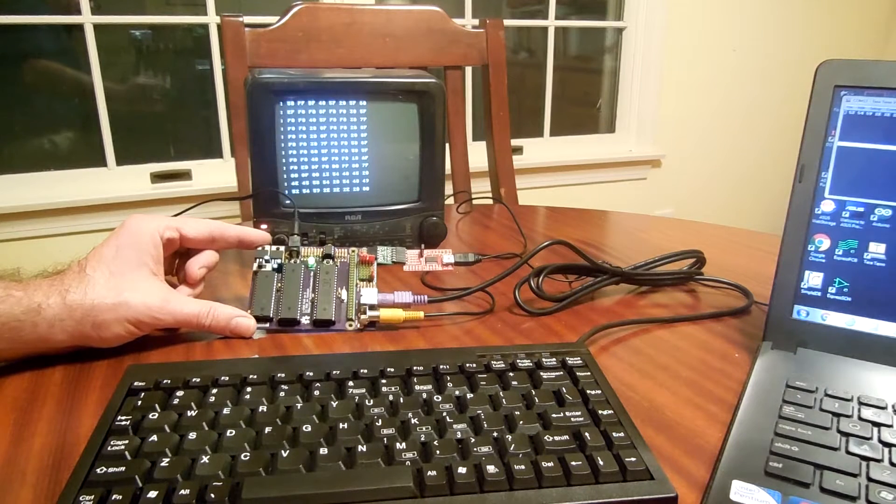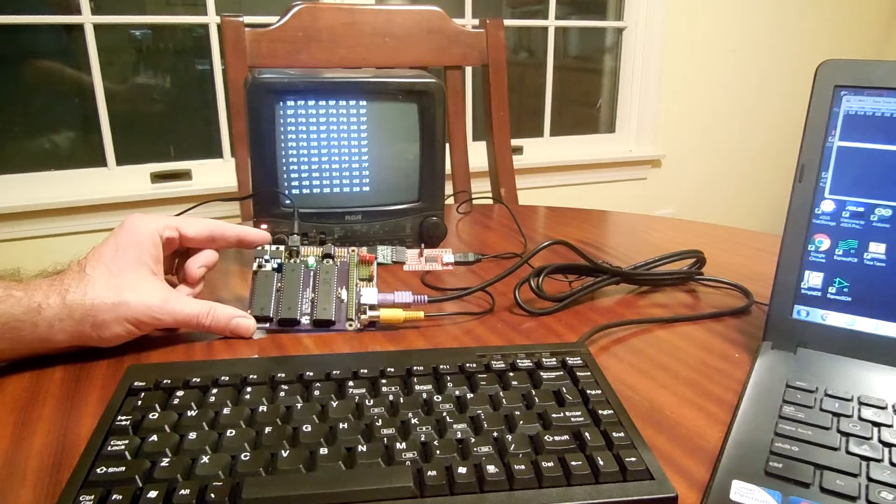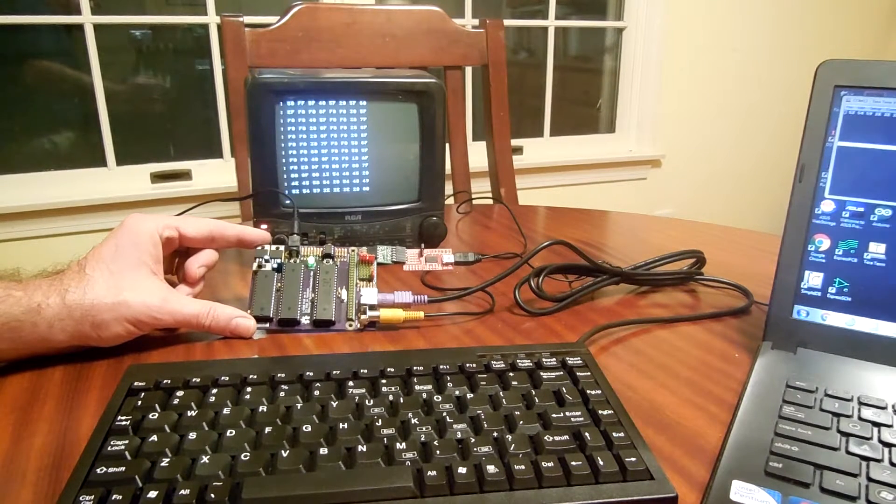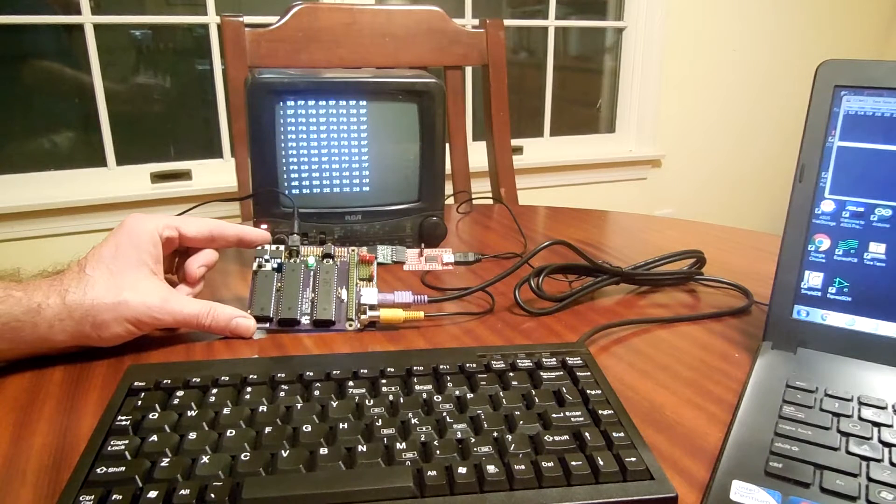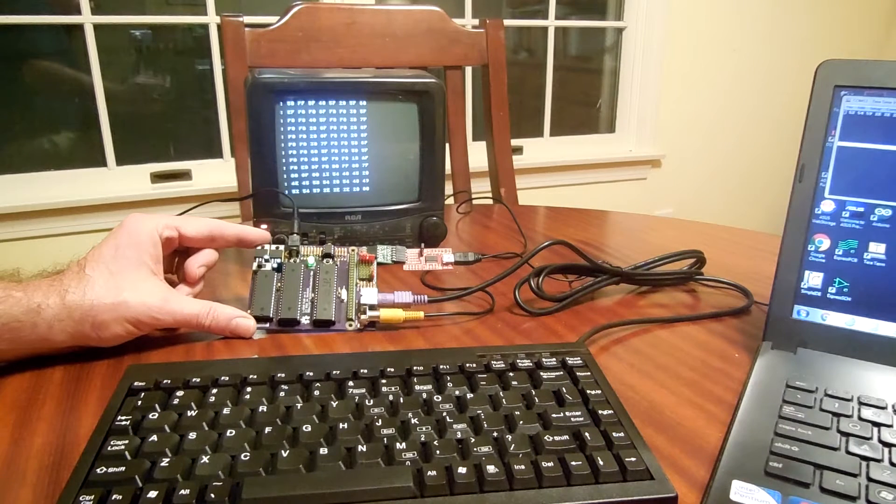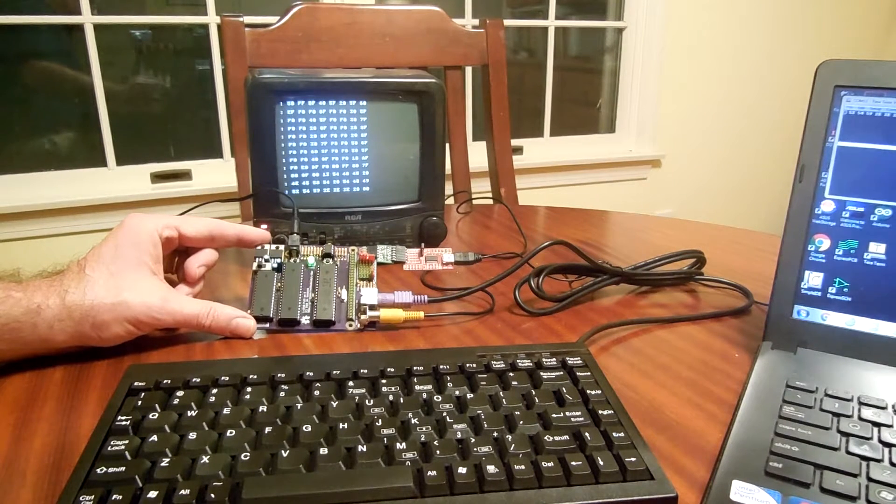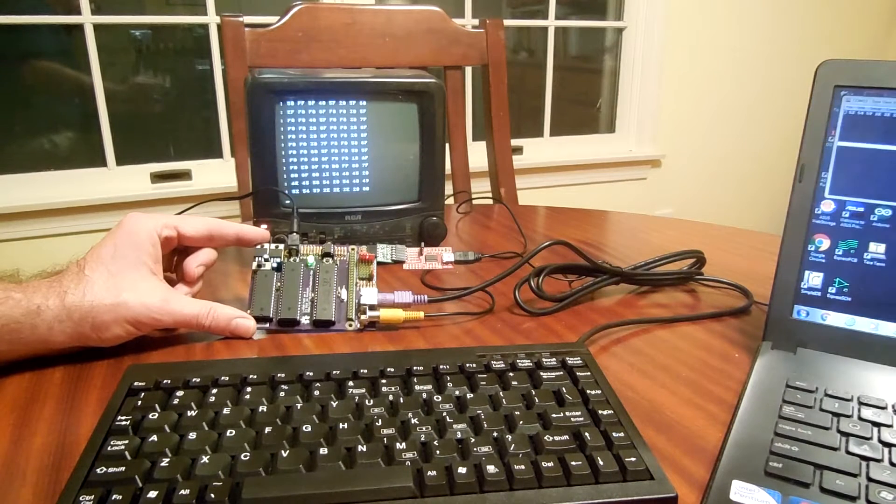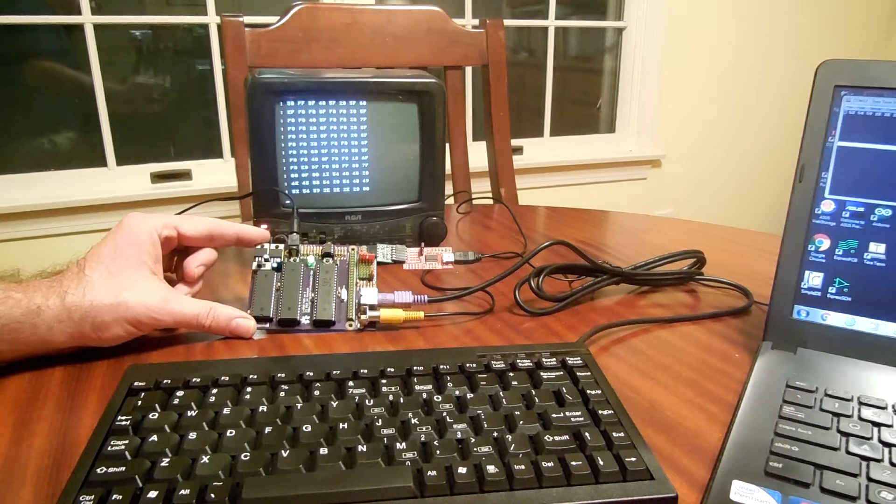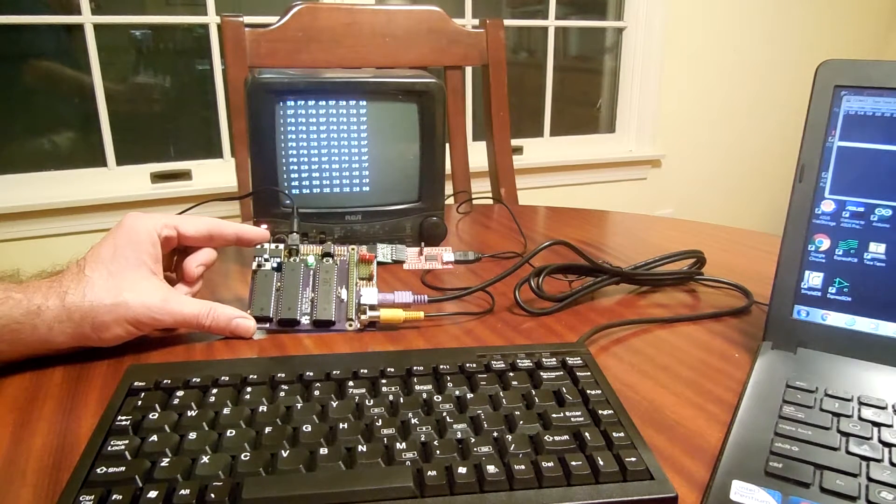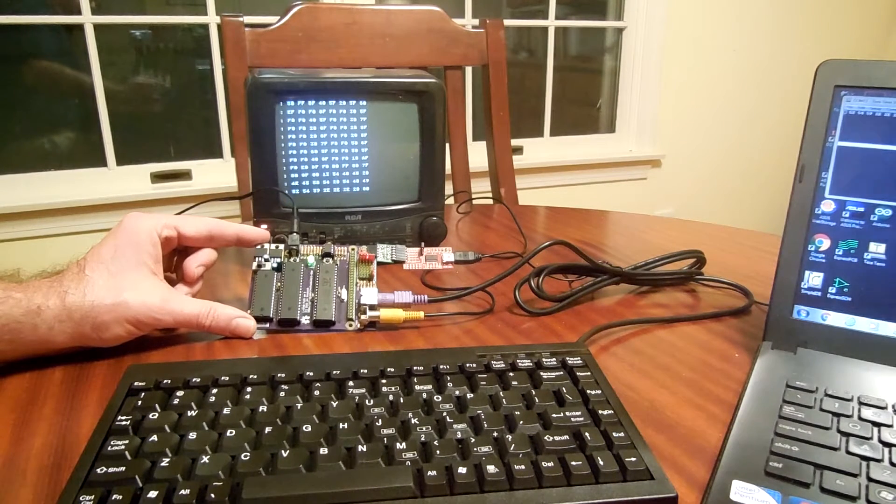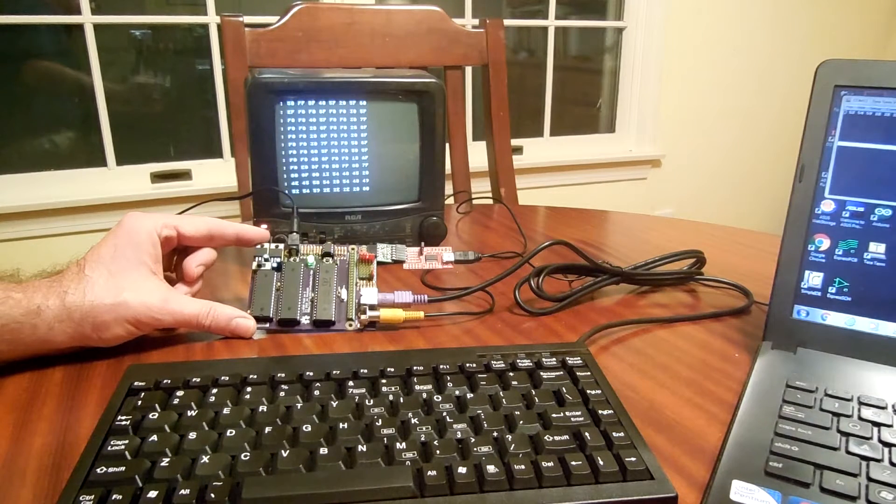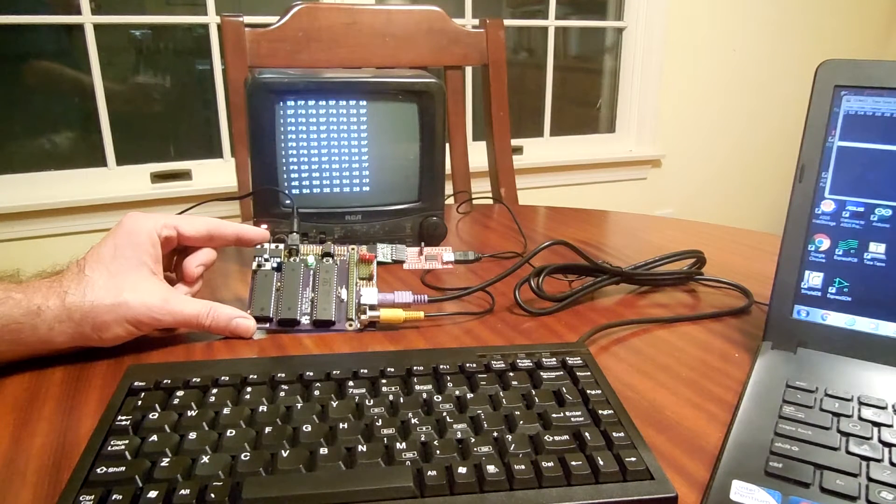But what he's built is a 6502 computer, RAM chip, and a Parallax Propeller chip, where the Propeller chip takes over all of the glue logic as well as emulating a ROM chip, a keyboard adapter, a serial port, and a television interface.